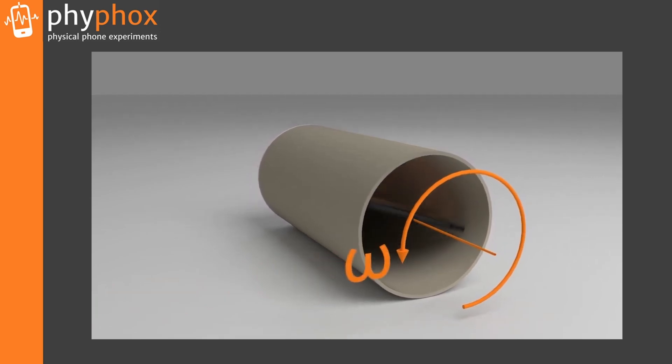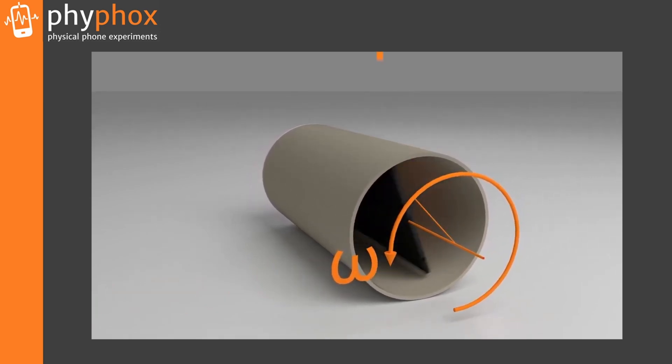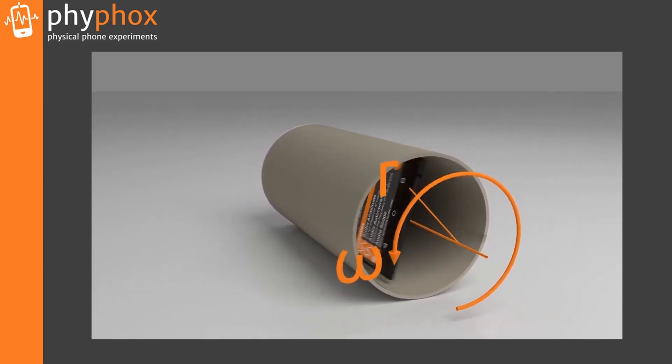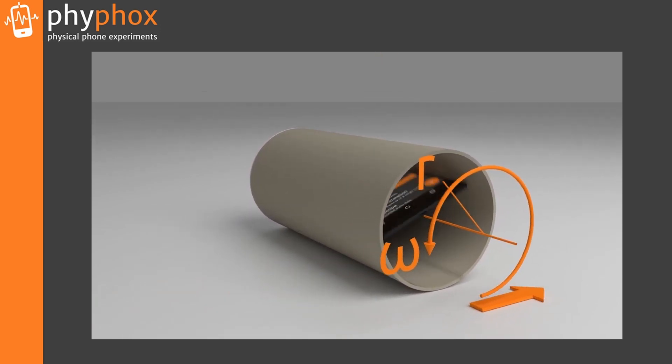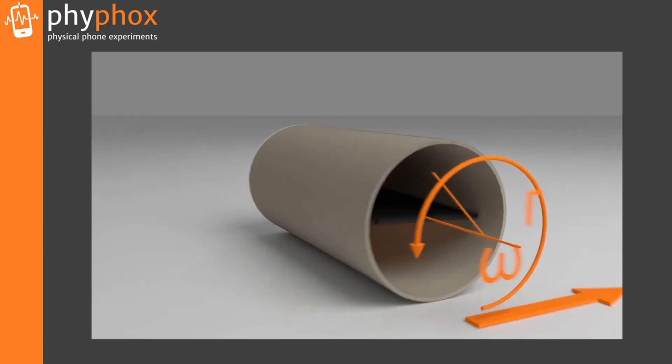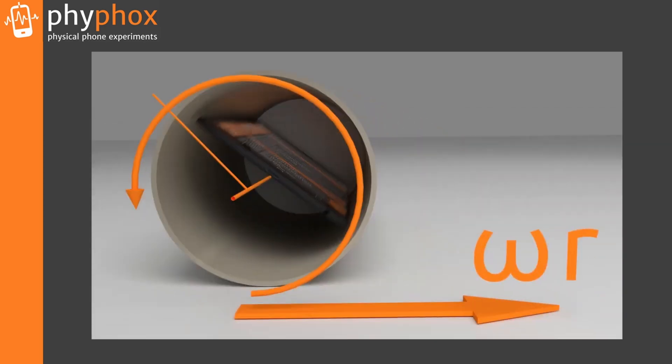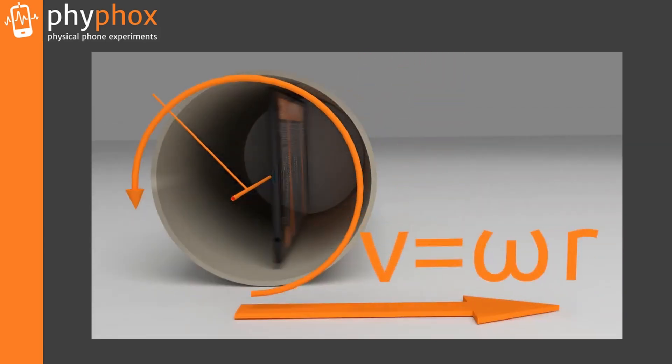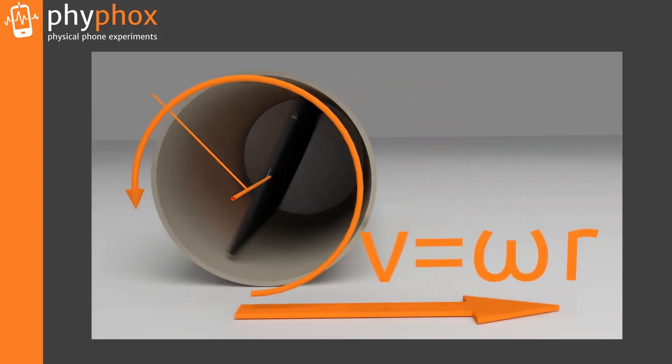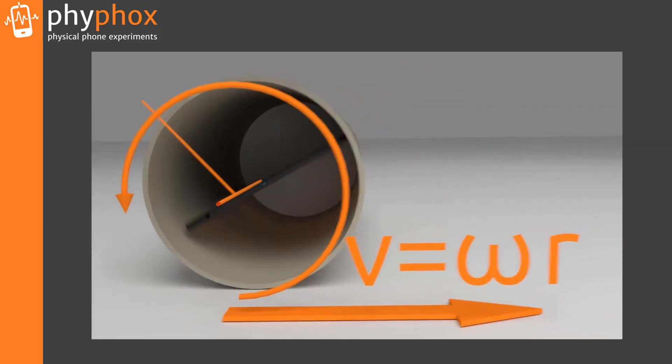This experiment reads the y-axis of the smartphone's gyroscope to obtain the angular velocity of the rolling motion and allows the user to input the radius of the roll to calculate the roll's velocity.